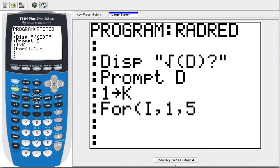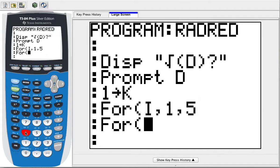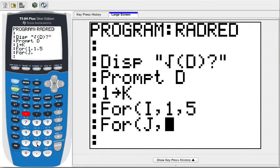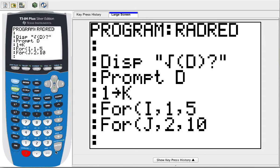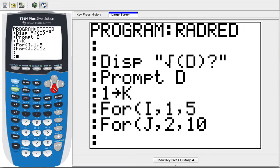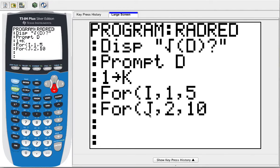While I am in that for loop, I want to do another for loop for some value of J from 2 to 10. These are going to be the numbers that we're going to square and see if they go into the number D. While we're in our for loop, we want to check to see if J squared goes into D.